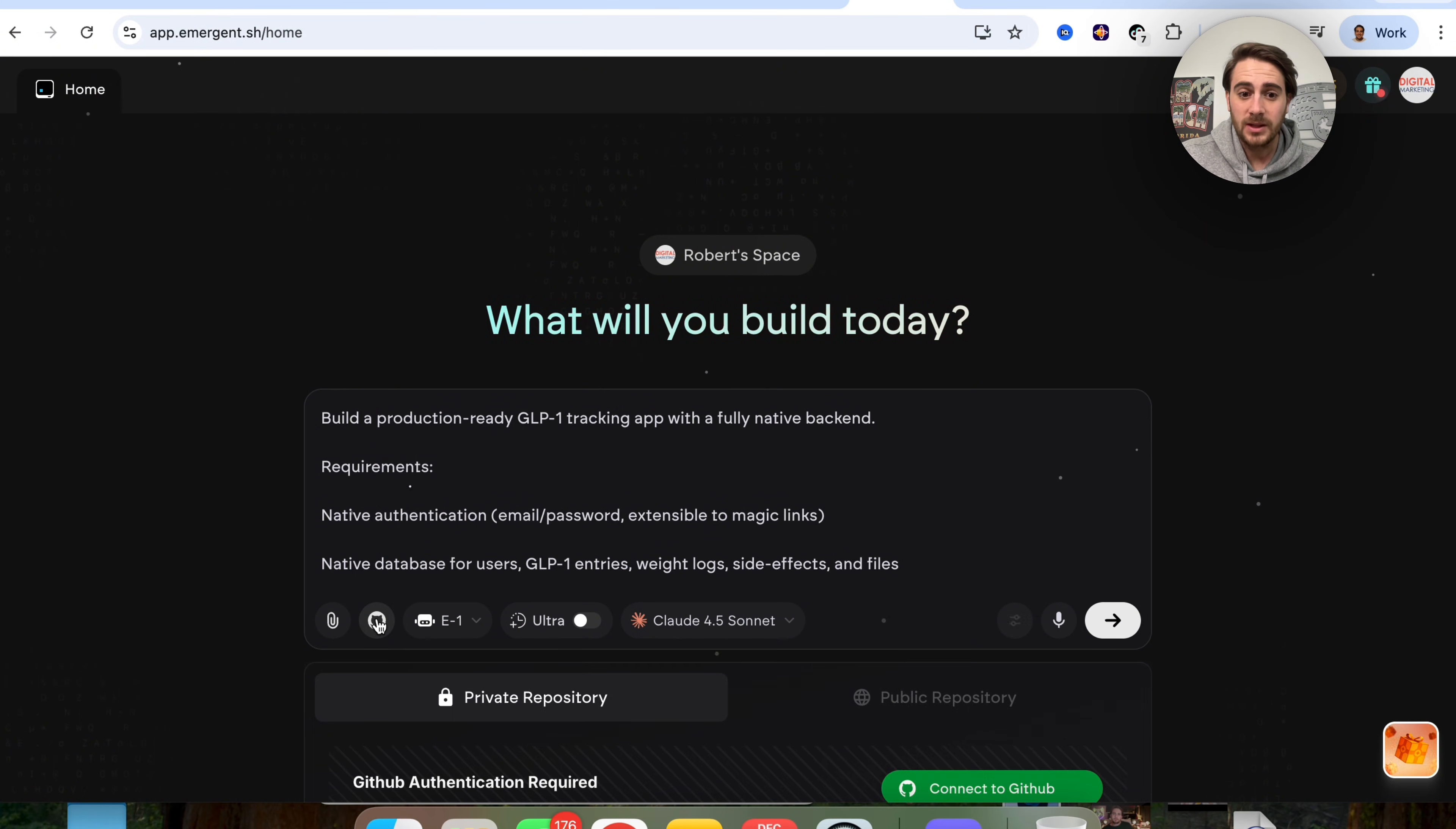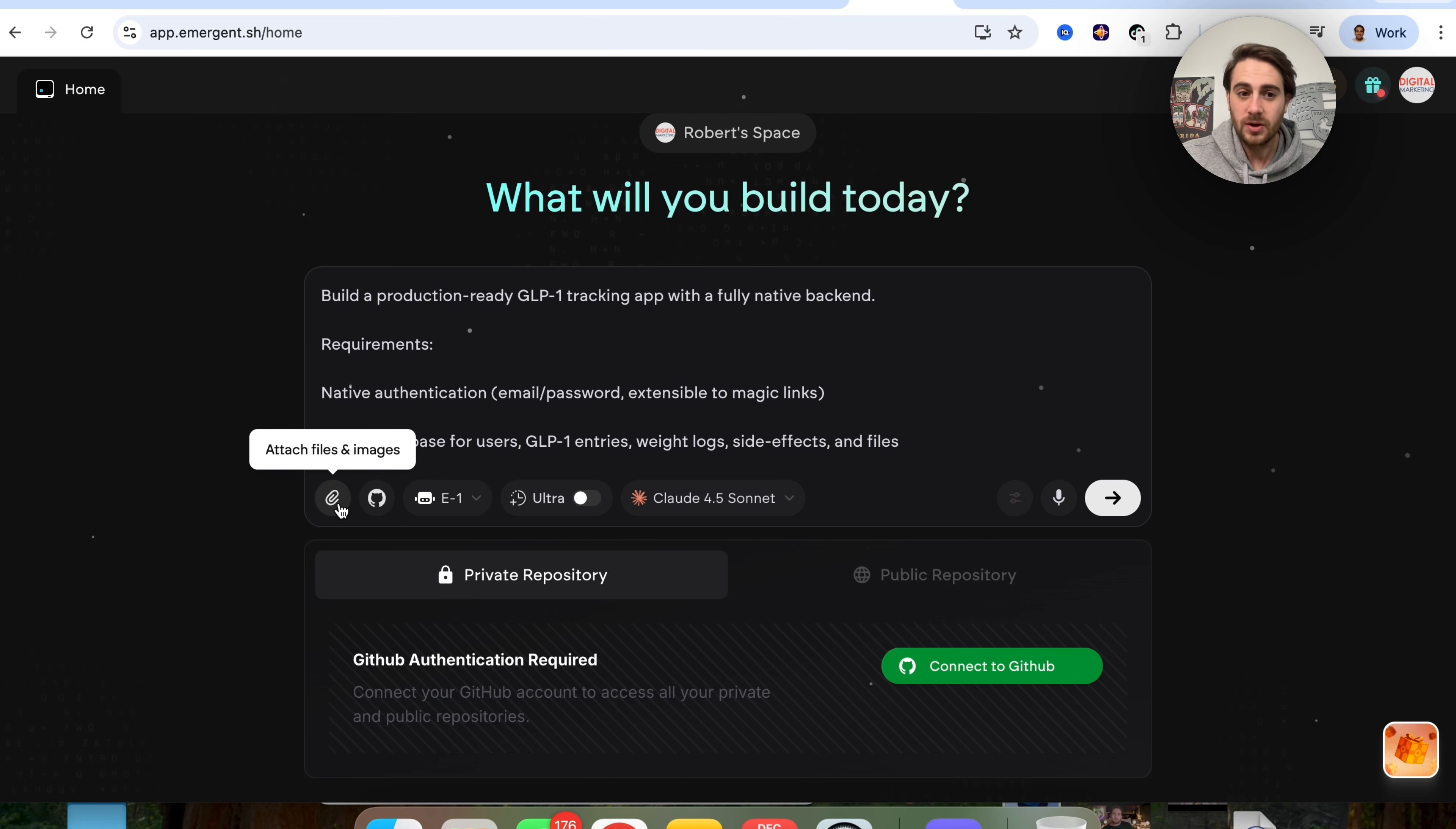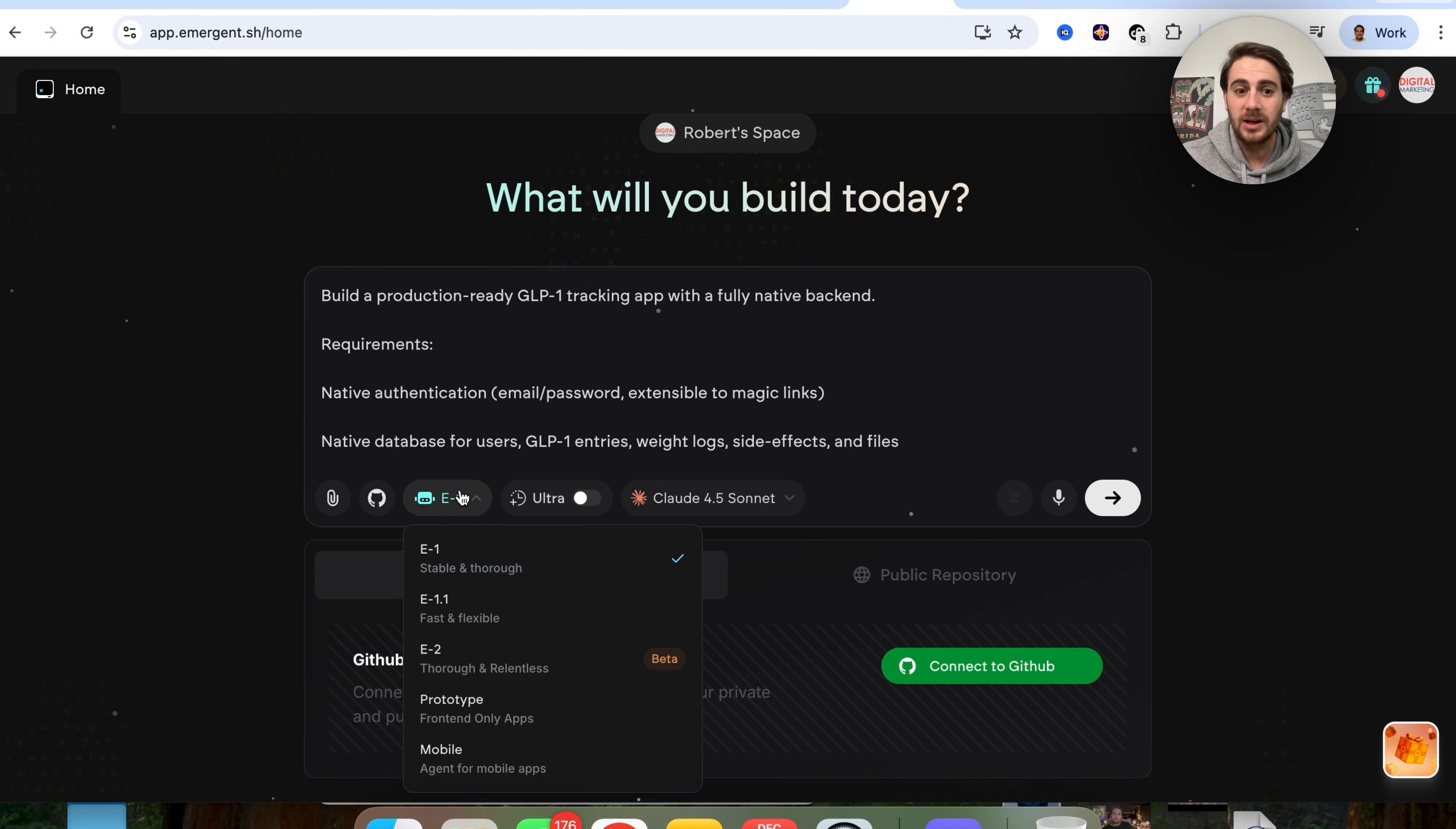I do want to walk you through a few things here. First and foremost, we could see right here that you could have this as a private repository or public if you wanted to, and you could connect your GitHub here. In addition to that, you can attach files or images. So if you have certain branding styles or guidelines that you wanted to follow, you would be able to upload it here.